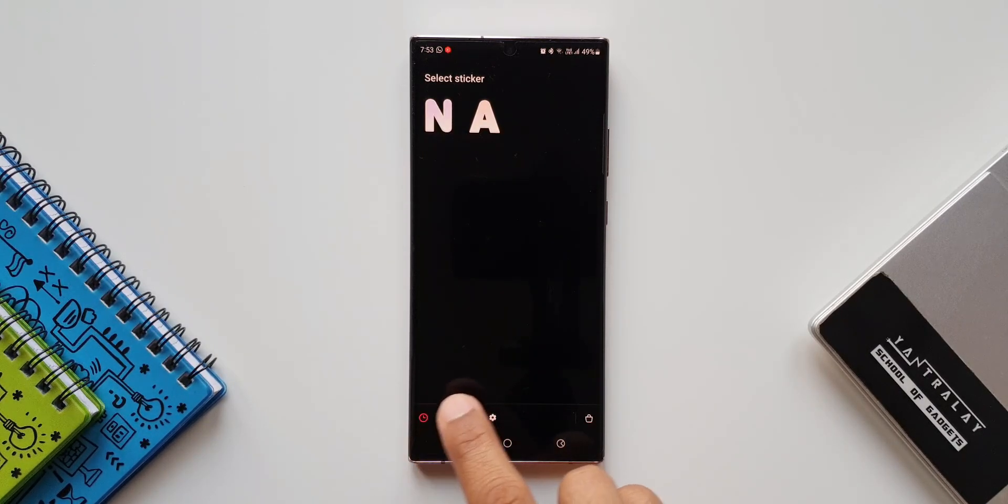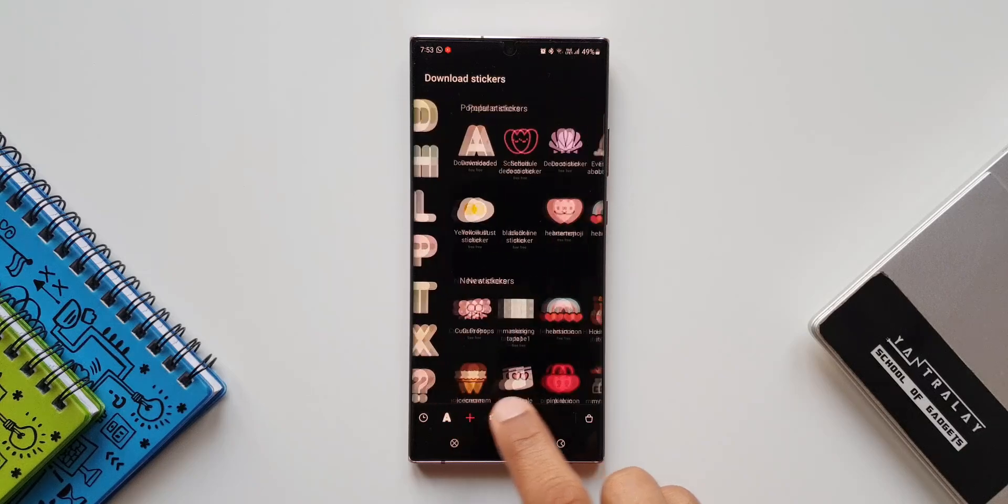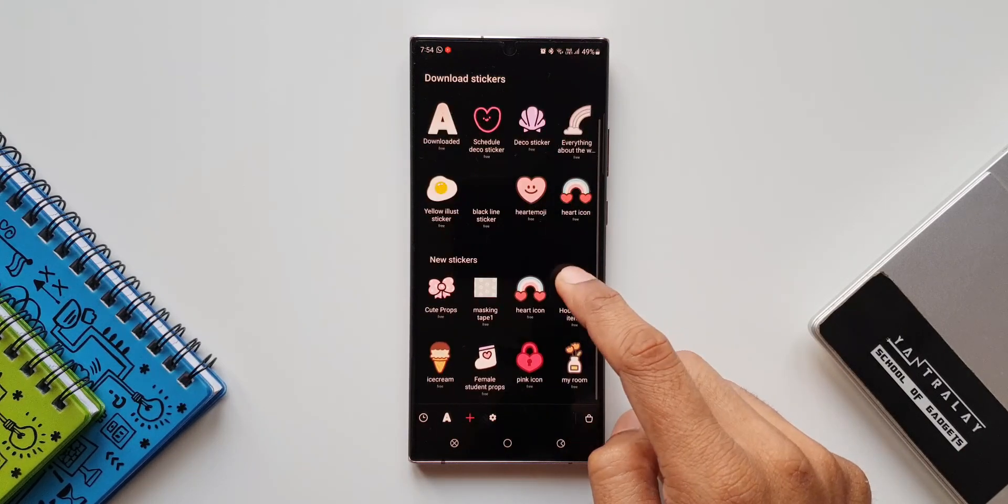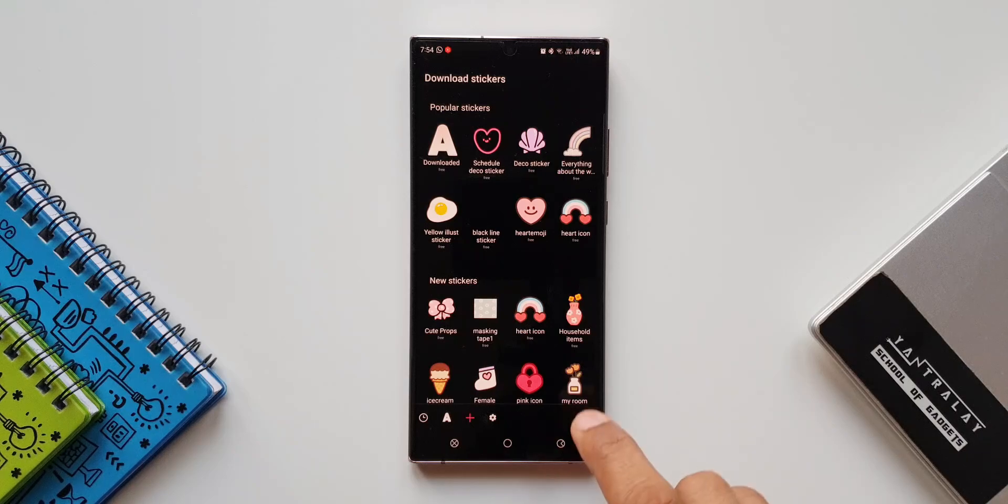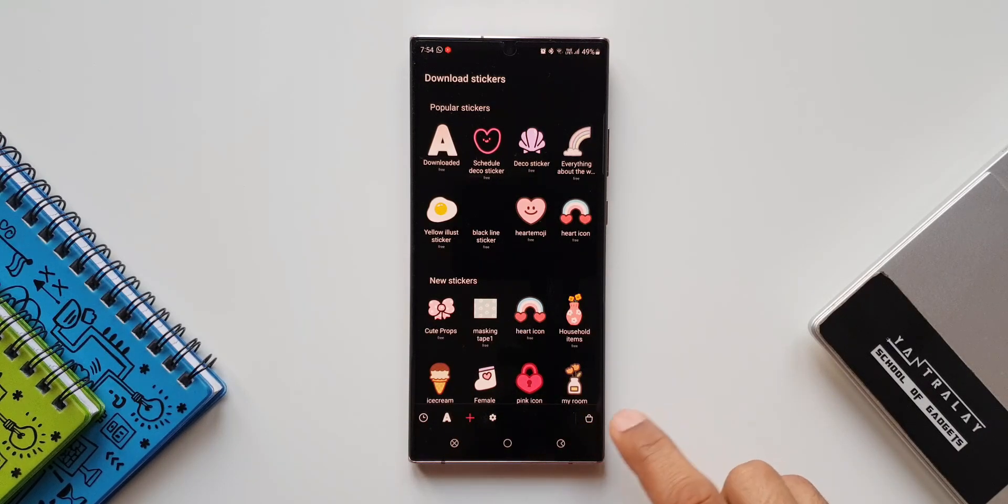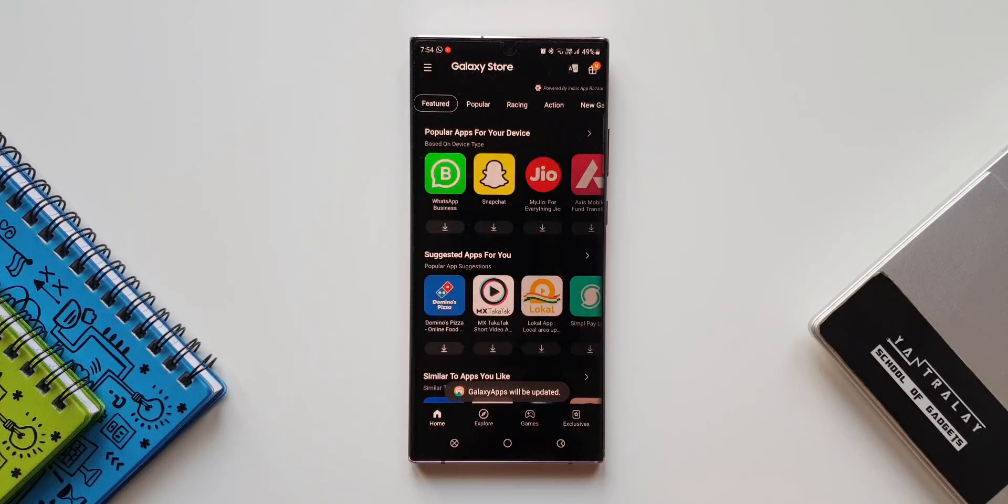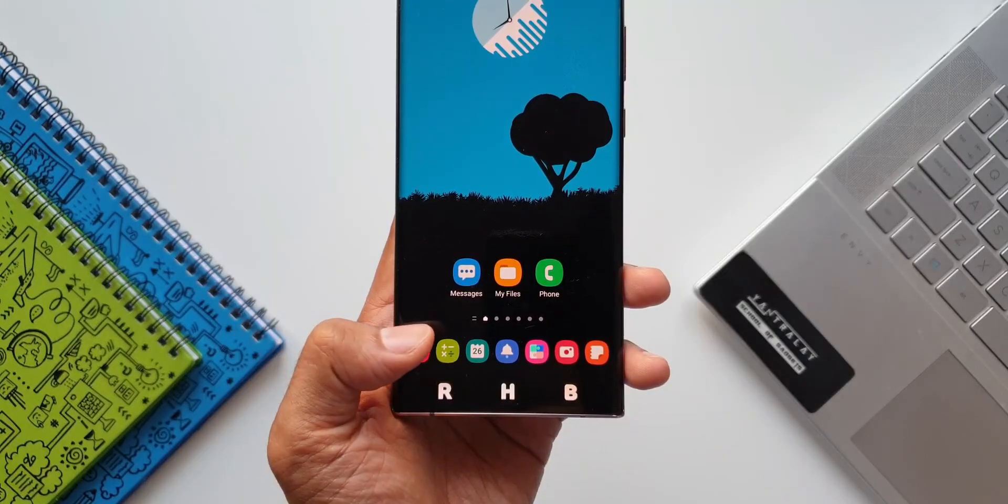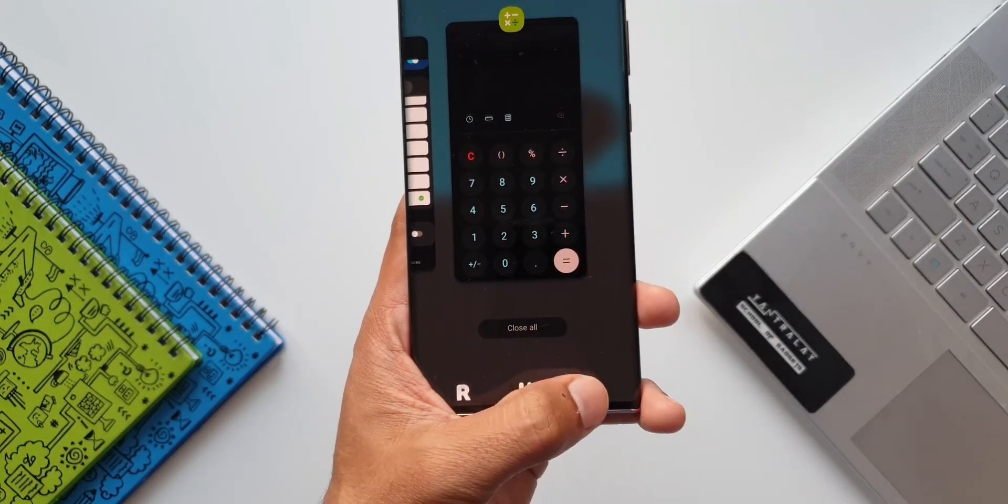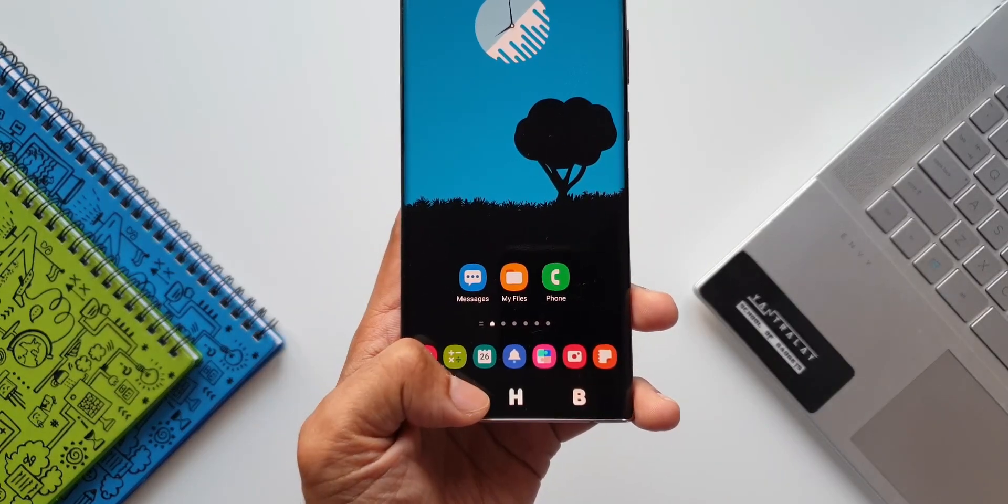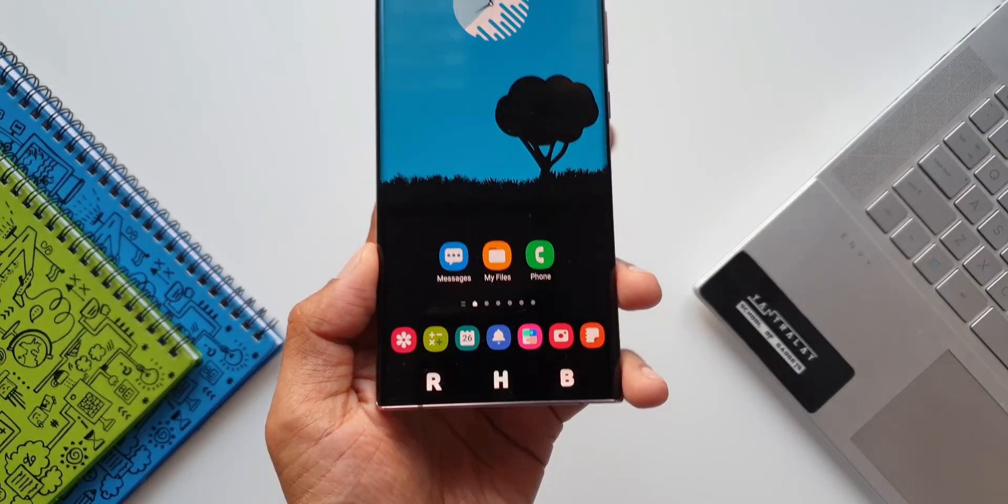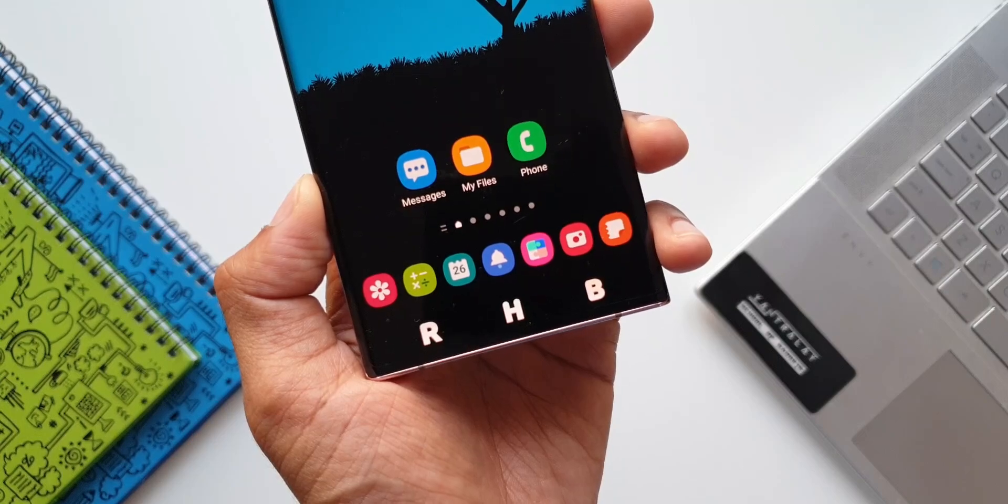When we tap on this, it is going to give us access to the stickers section on the Galaxy Store. We have got some of the stickers already here. We can tap on this plus button to add new stickers, and then we can also tap on the store icon to access or download the new stickers from the Galaxy Store. This is an all-new edition. We can set any kind of icons you want from the Galaxy Store on the navigation buttons. That is the first one.